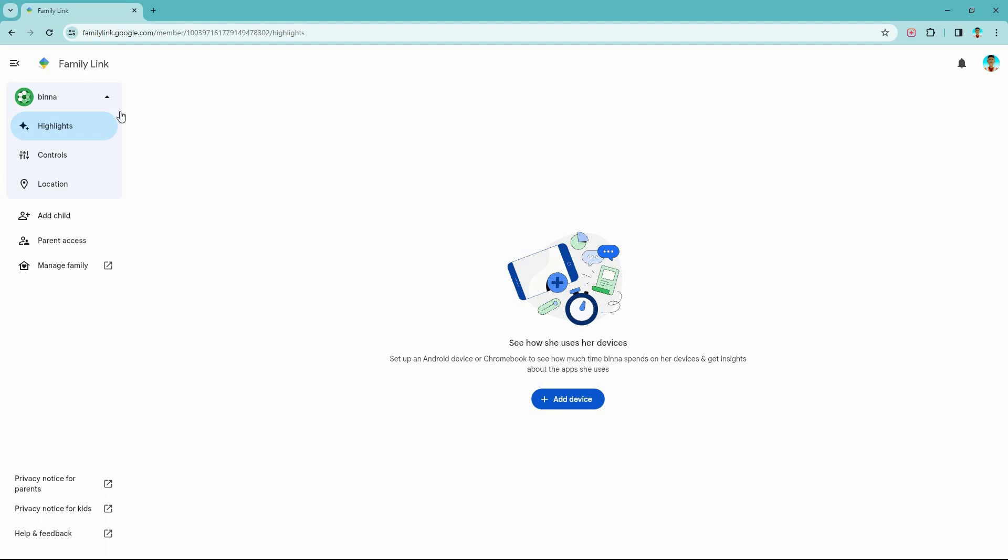Now at the left side of the page you have the following: The child username, highlights, controls, location, add child, parent access, and manage family. So click controls.